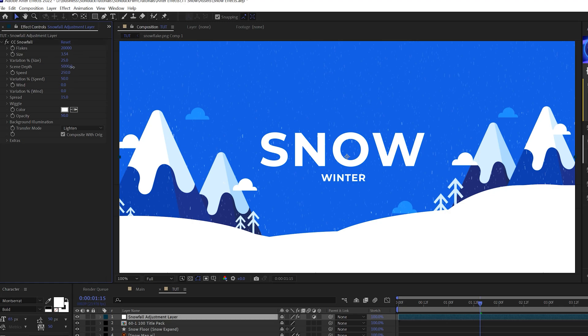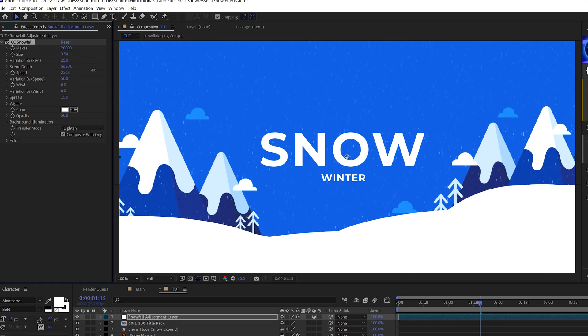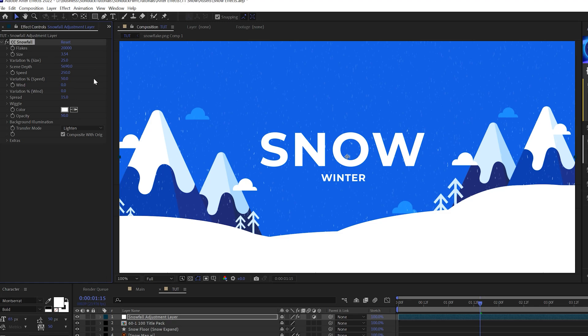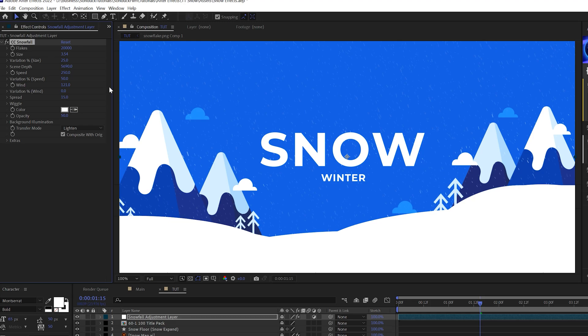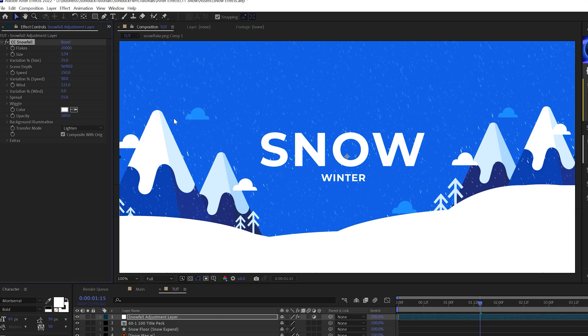The scene depth is a good setting to take a look at if you want to have more of a Z dimension to your snow. You can also adjust the wind if you want your snow to kind of be flying around in there. And by default, the opacity is set to 50. I want to set this to 100 to really make this pop.